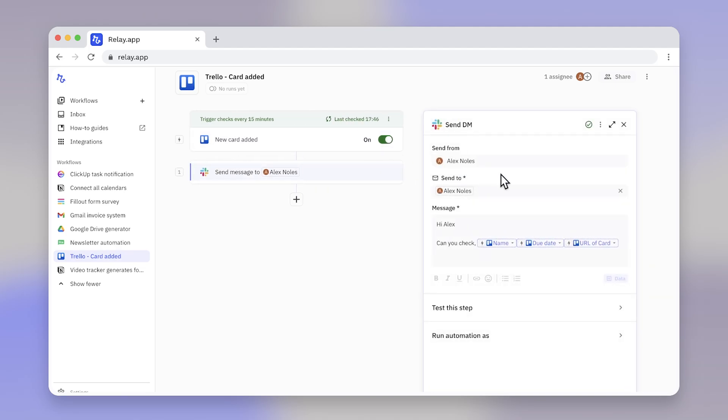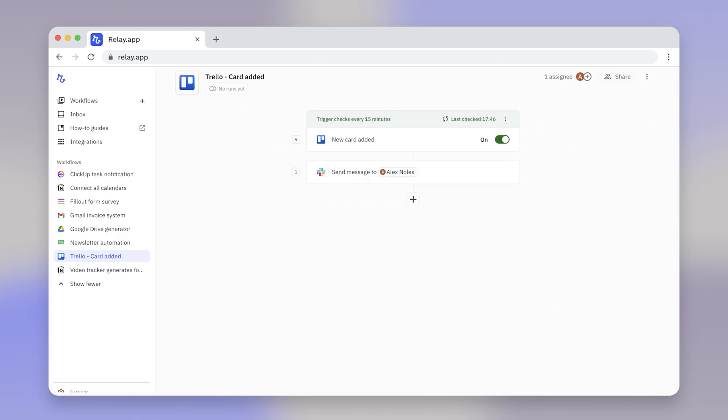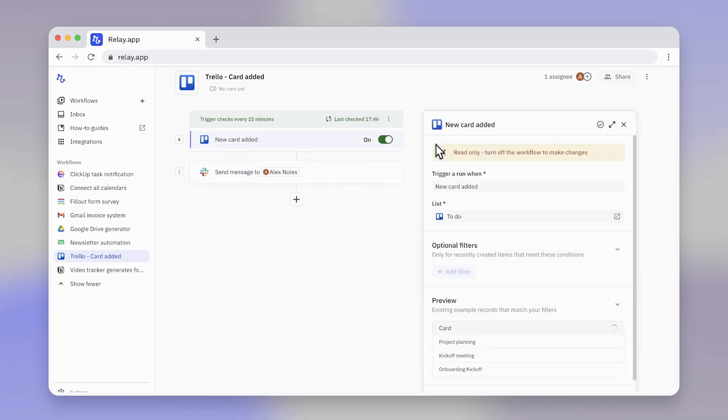For example, if we want our team to receive a Slack message whenever a new Trello card is created, the trigger would be new card added in Trello. A workflow can't run without a trigger. It's what sets the automation in motion.